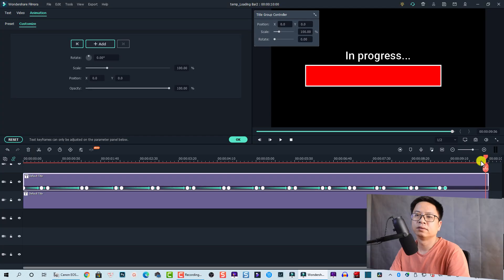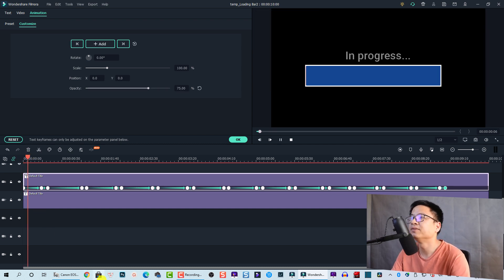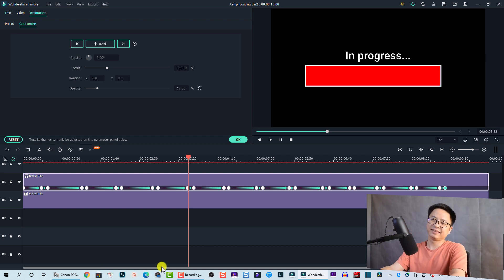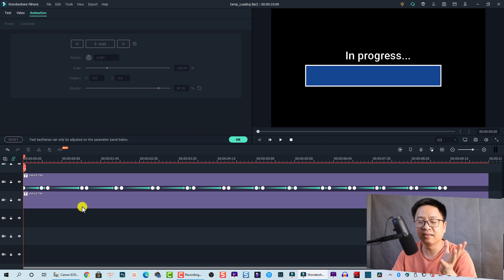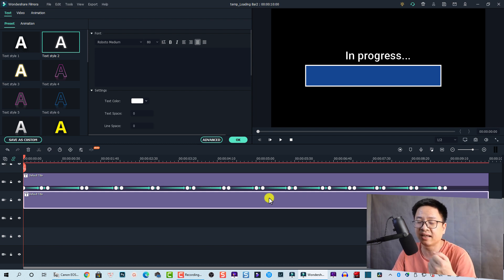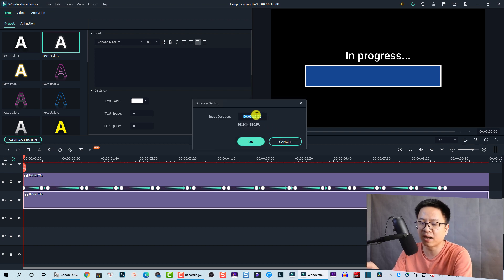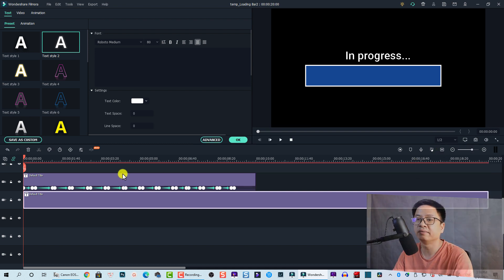That's a simple loading bar effect in Filmora. With this method you have the option to extend the duration easily — just right-click and go to Duration. This is a 10-second loading bar, but you can change it to 20 seconds, 30 seconds, or even 60 seconds. For example, changing it to 20 seconds gives you the same loading bar but slower.